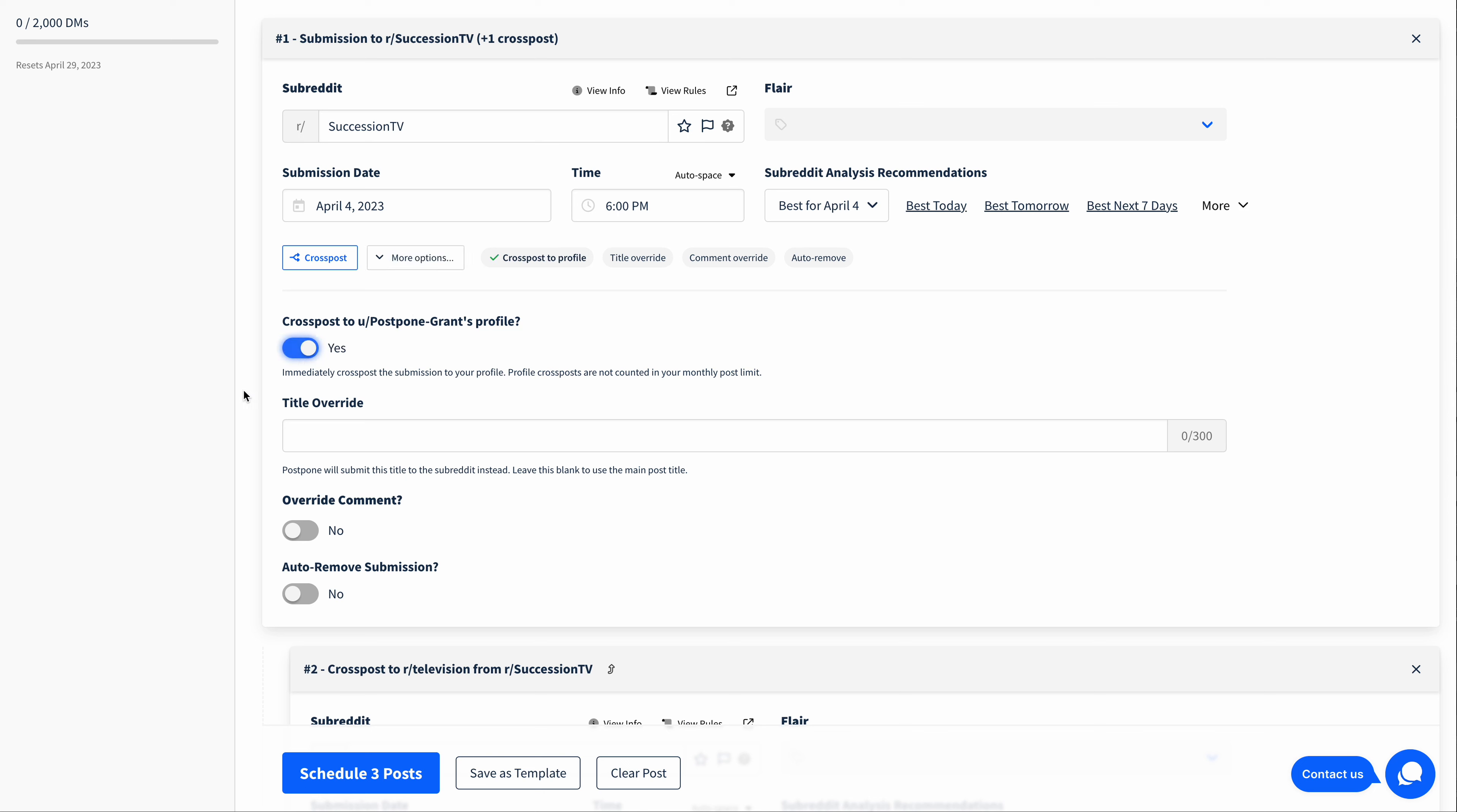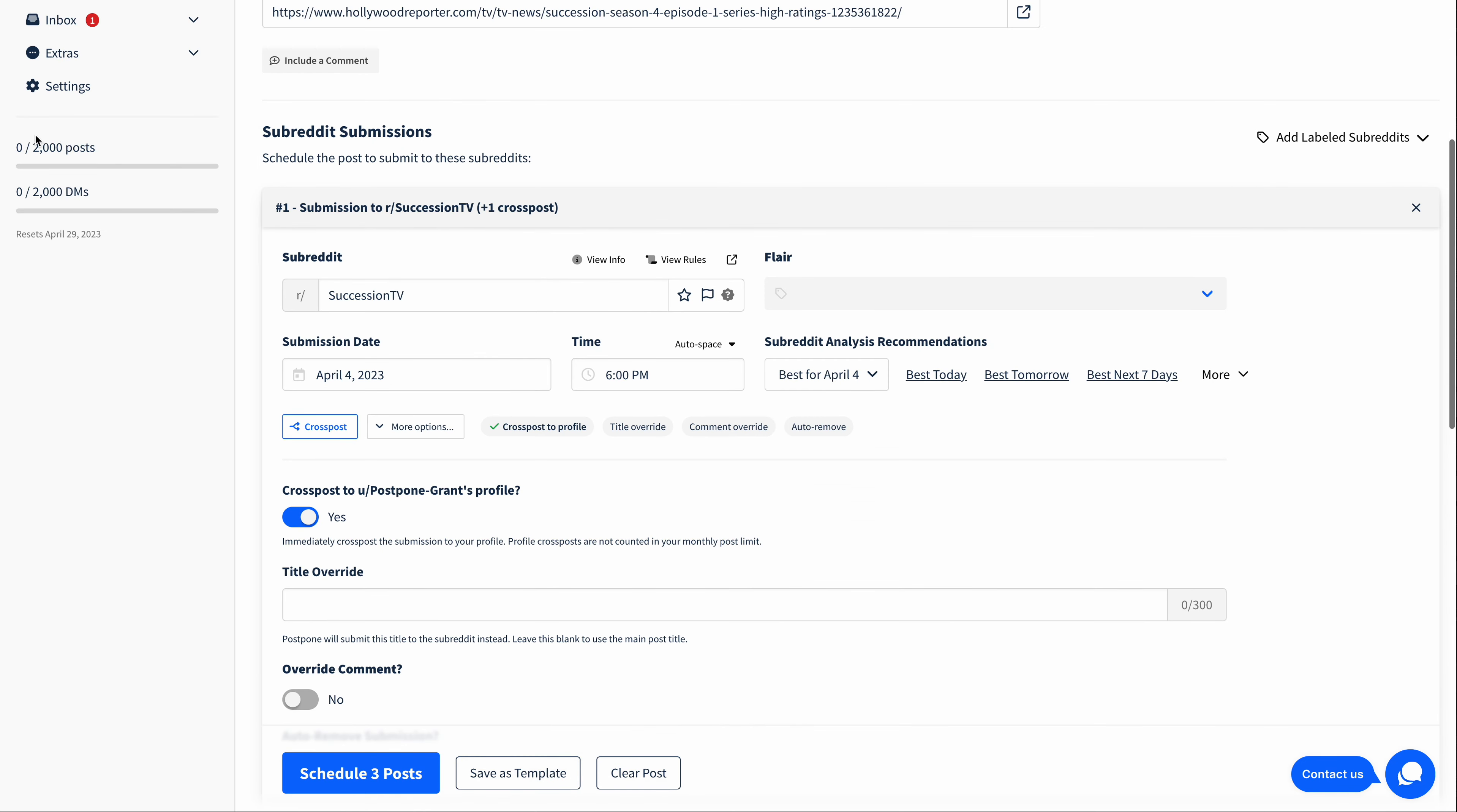And there we go. So this submission will be submitted to Succession TV, and then it will be immediately cross-posted to My Profile. It's worth noting that these profile cross posts are not counted in your monthly post limit, so you don't have to worry about those counting against the number of posts you can submit each month.